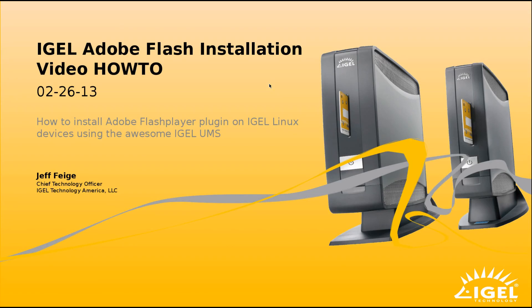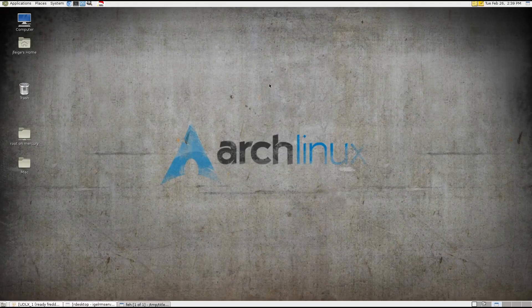Hello, my name is Jeff Feige and I'm with iGEL Technology America. Today I'm going to show you how to install the Adobe Flash Player plugin on the iGEL Linux device using the iGEL Universal Management Suite.